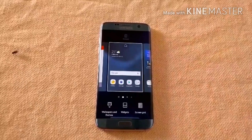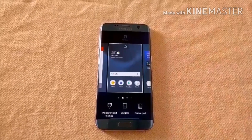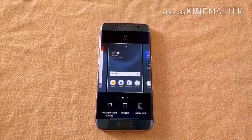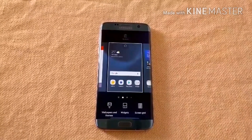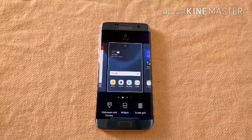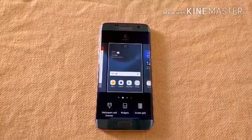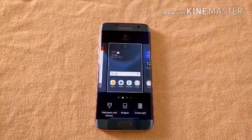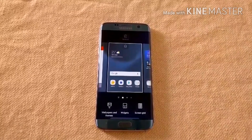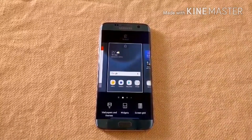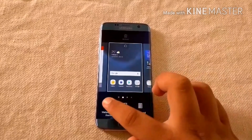The first step you have to do is to download the S8 theme. I will put the link in the description section from where you can download the theme for your device. Let's open the Theme Store to apply the theme.